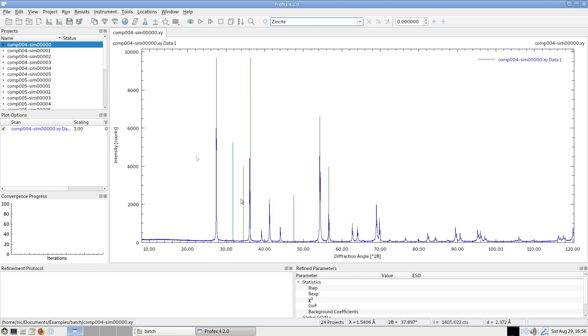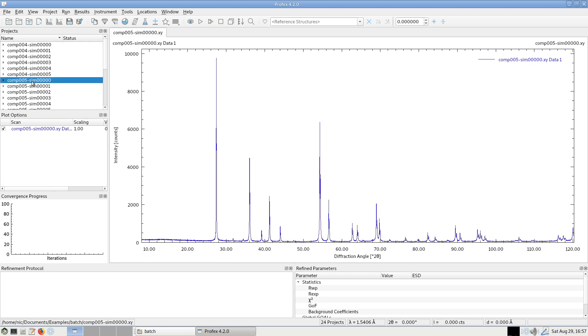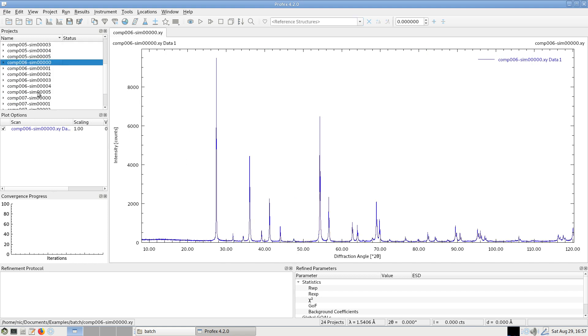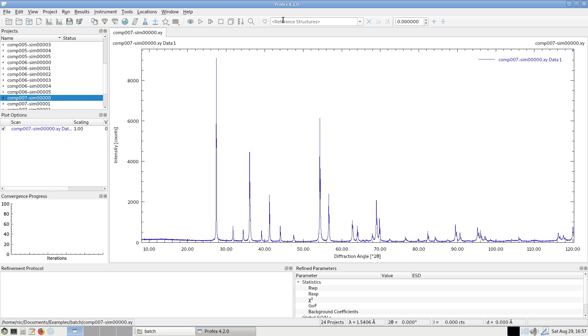And if I go to the next composition, this was composition number four, I go to composition five, six and seven, you can see that the zincite signal increases. So this is a series of rutile matrix and increasing contents of zincite.